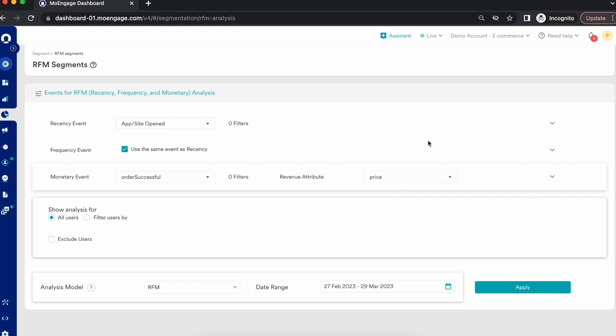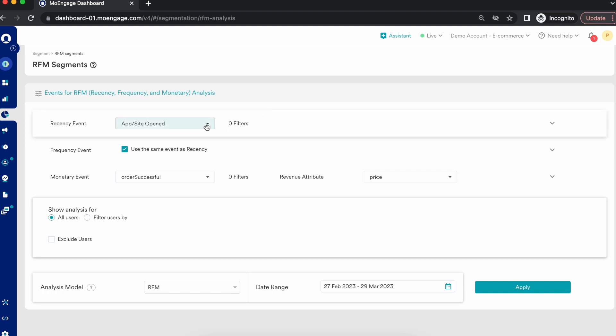RFM analysis is an essential segmentation tool for marketers. It helps answer major questions like: who are your loyal customers, which customers are most likely to churn, which customers are purchasing the most on your platform, and who is most likely to engage with your campaigns. Across industries — retail, e-commerce, content, OTT, or streaming — this customer segmentation based on RFM is essential.